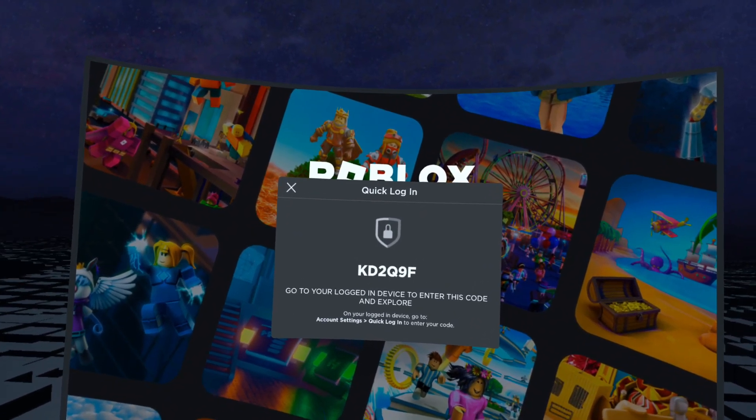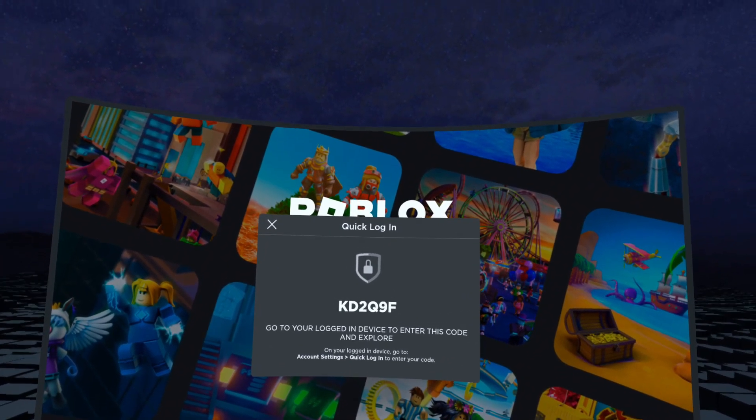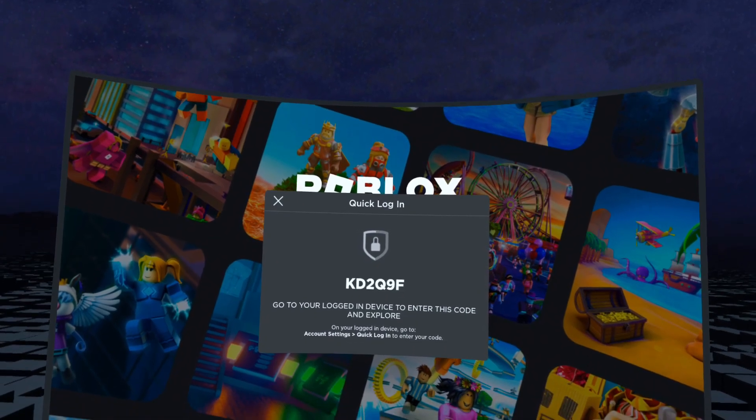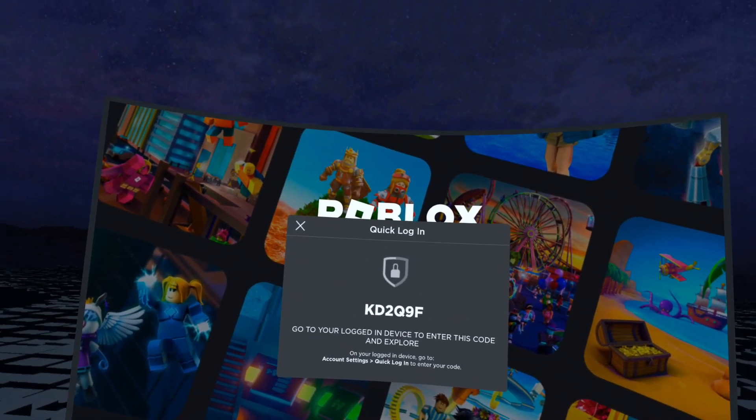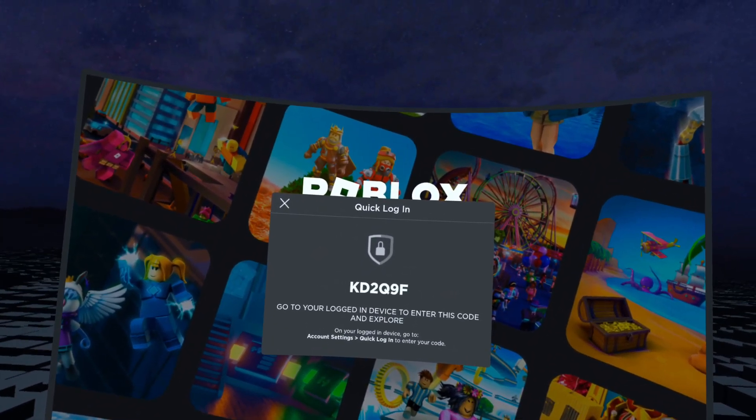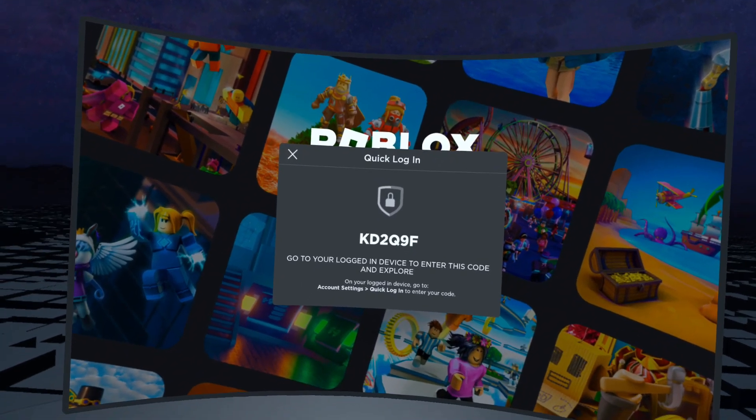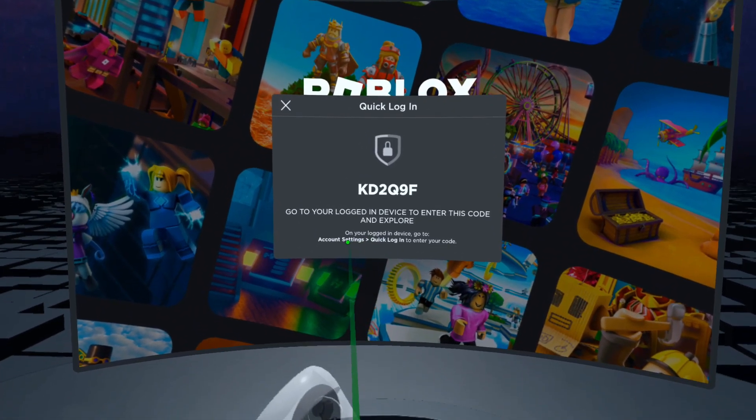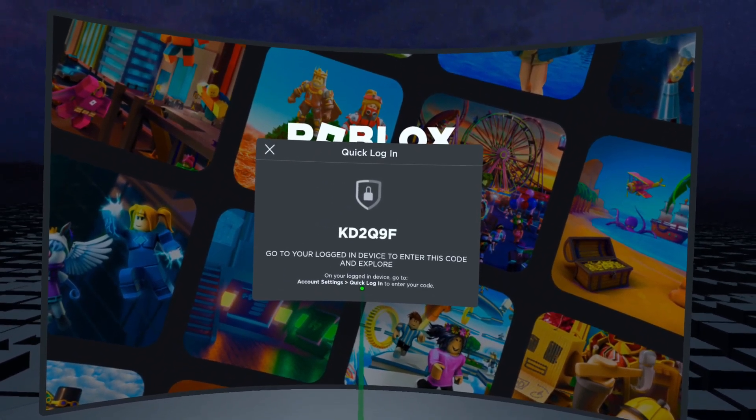Basically after you're done that, you just want to go on to whatever device you can sign on with. I'm using my PC, you can also use your Roblox app on your phone, but you want to go to account settings and then quick login and enter in your code.